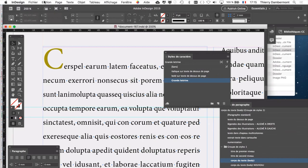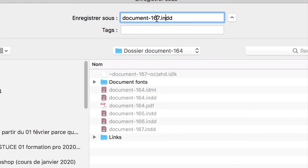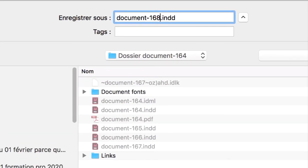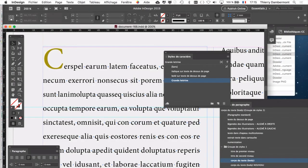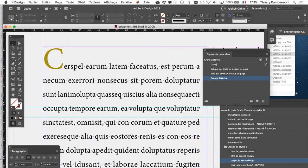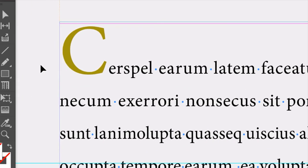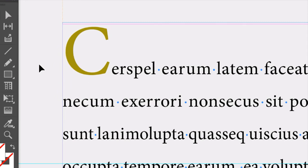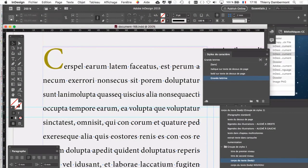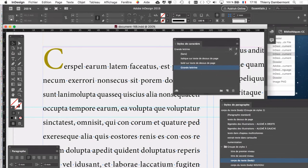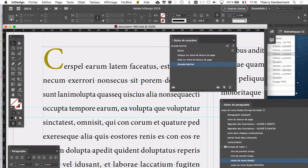On va enregistrer le document, on n'est jamais trop prudent. Enregistrer sous, 168. Ça, c'est un hack gentil et facile. Il y a un autre hack plus compliqué pour arriver à faire sortir la lettrine du bloc vers la gauche. On peut faire varier sa taille, à quel point elle déborde vers le dessus, mais aussi à quel point elle va vers la gauche. Mais c'est un peu plus compliqué. Ça nécessite d'utiliser ce qu'on appelle les styles imbriqués. Mais je ne le sens pas trop aujourd'hui.